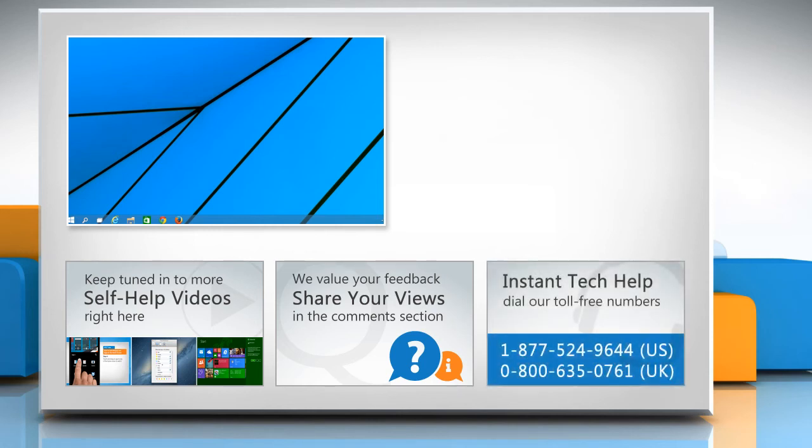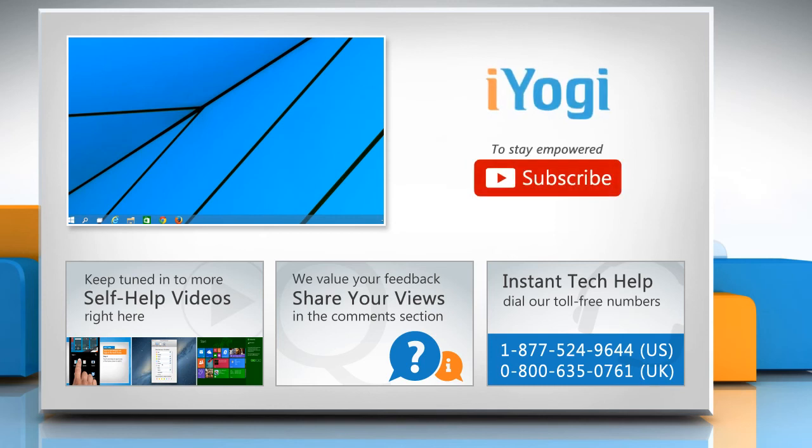To get iYogi tech support, dial toll-free numbers. To stay empowered technically, subscribe to our channel!